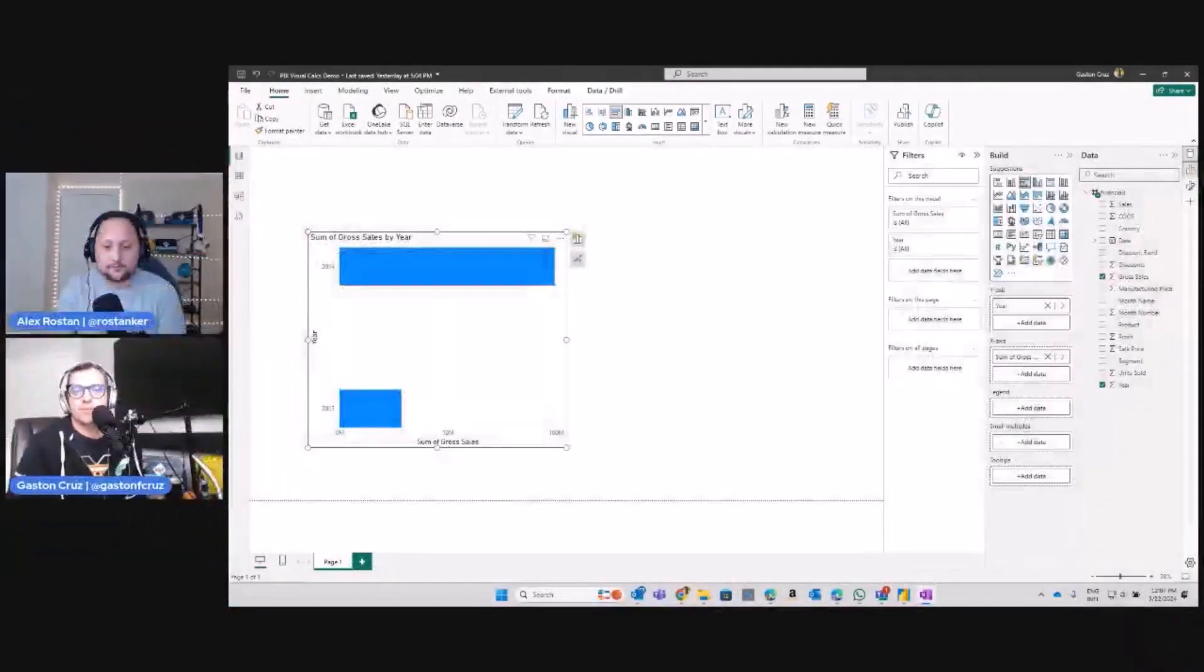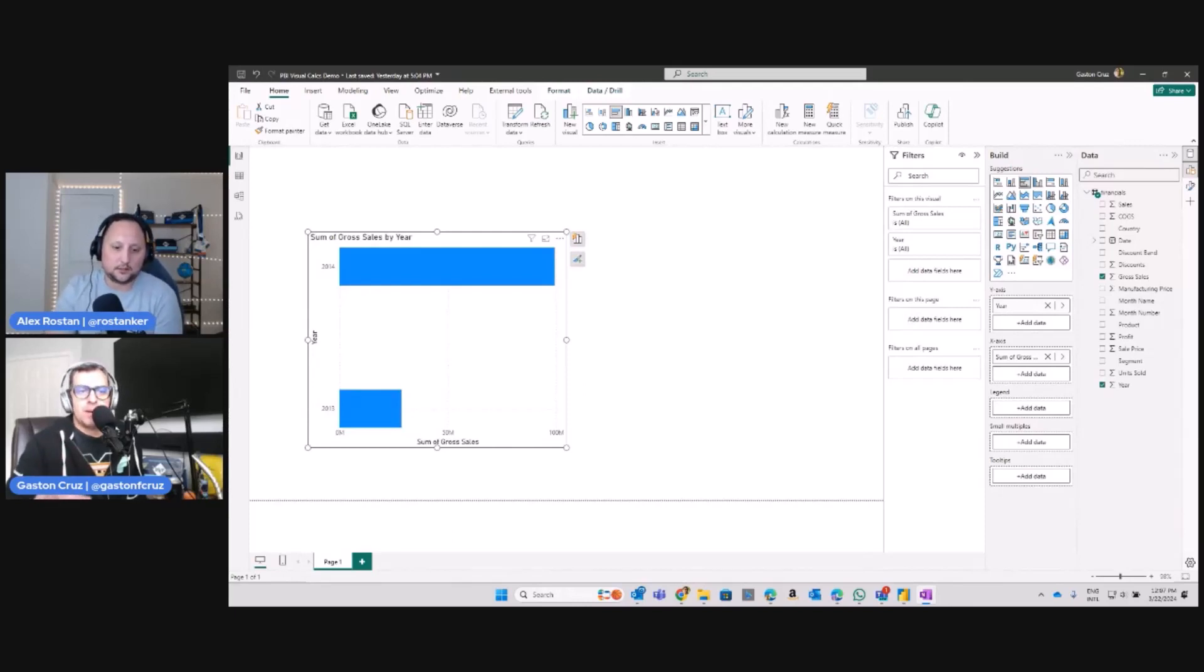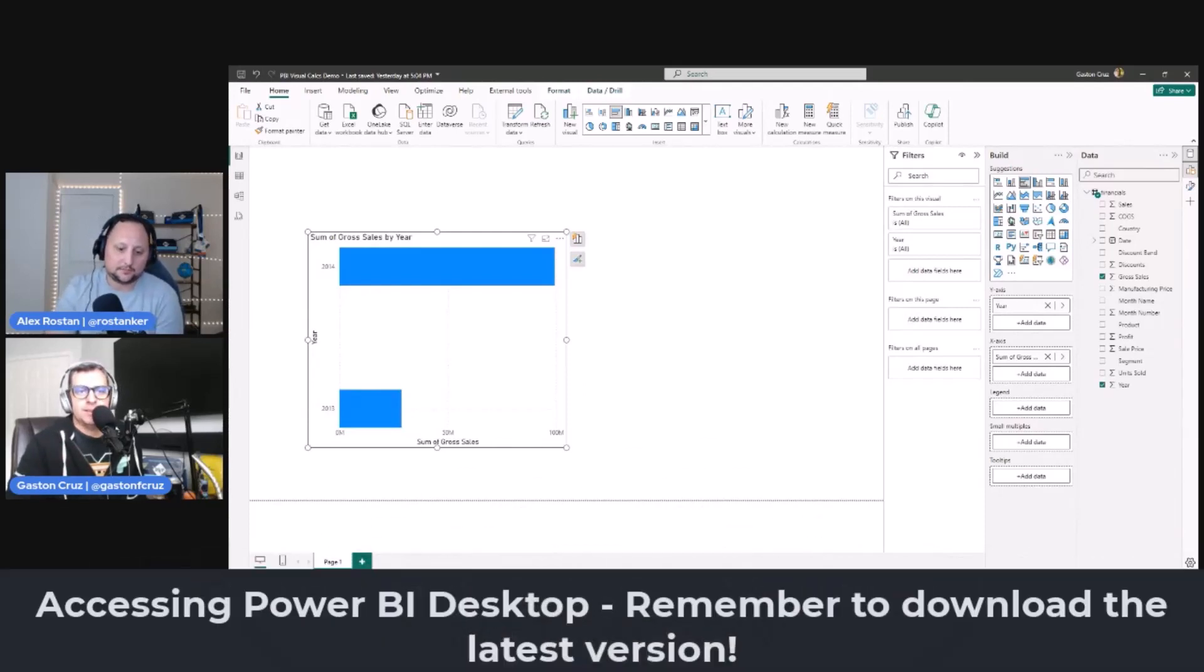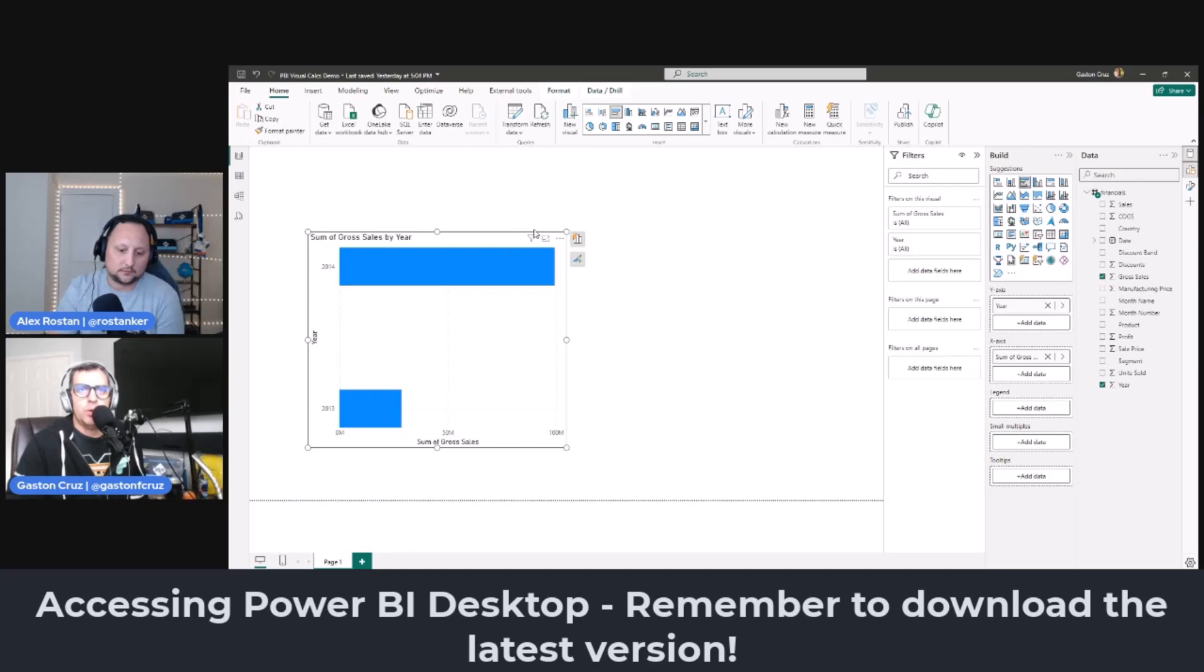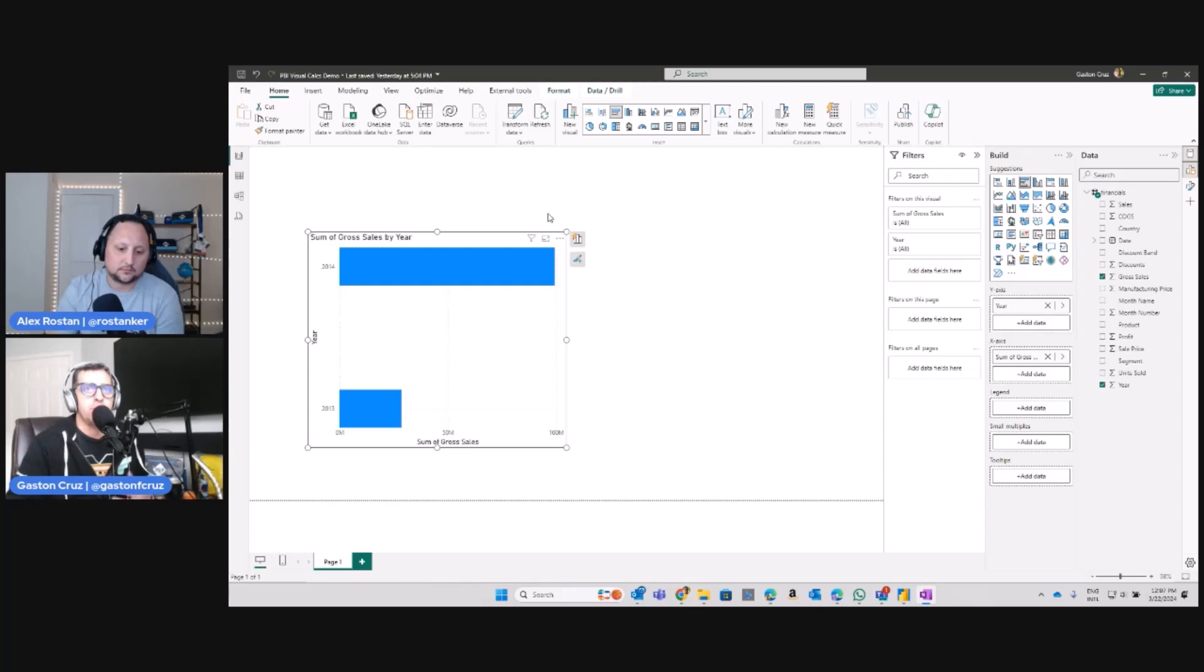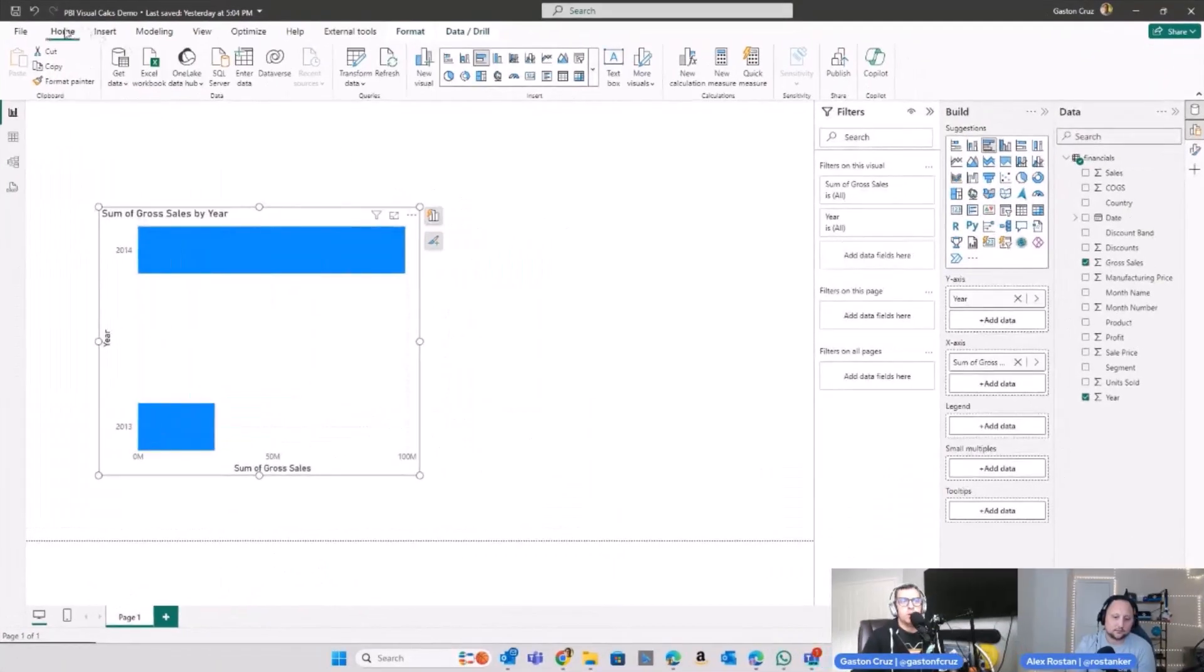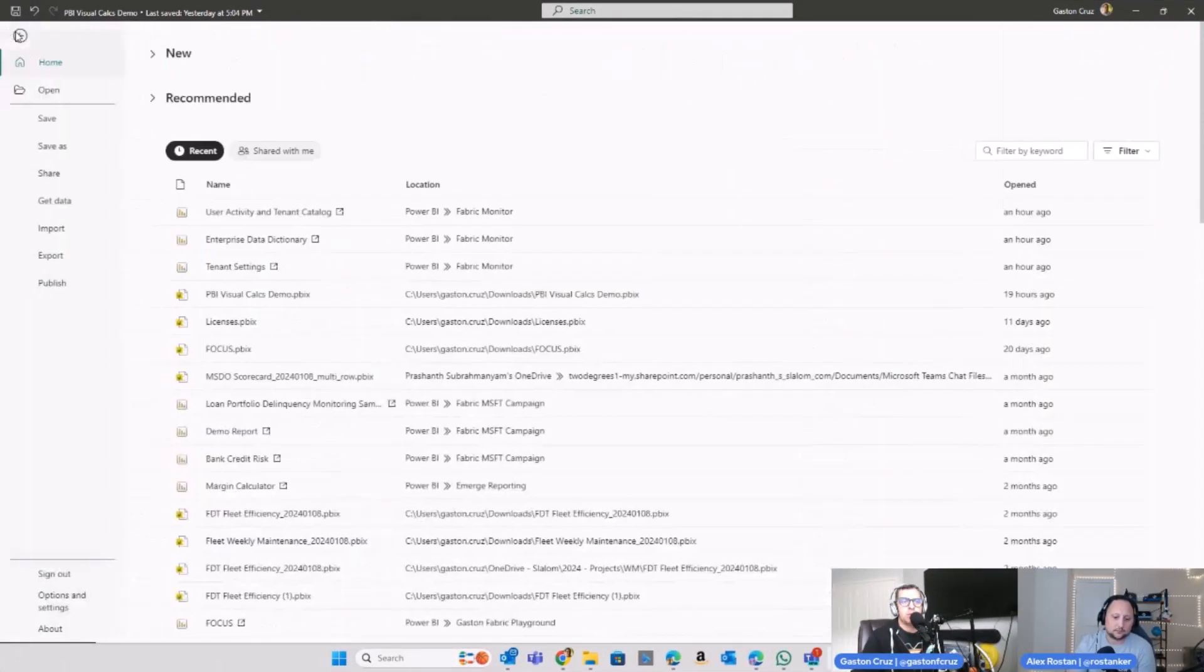Got you. So this is Power BI Desktop as it is. Remember that first of all, when you want to enable any upcoming new feature, if that feature is part of the preview, you need to go to File in the top here, then Options and Settings in the bottom right here, and after that you click on Options right away here.